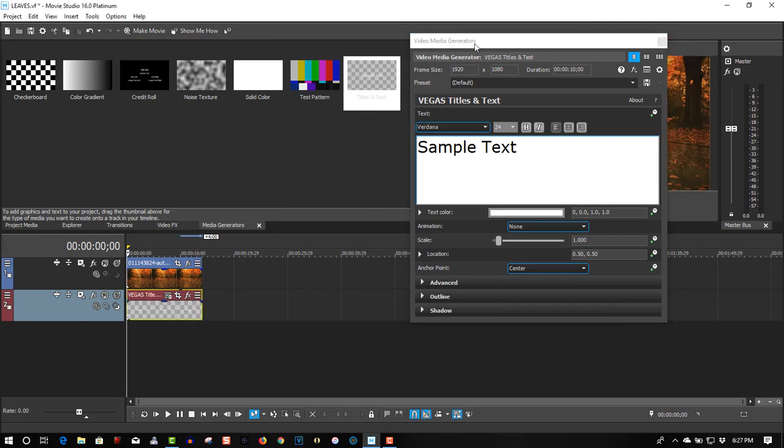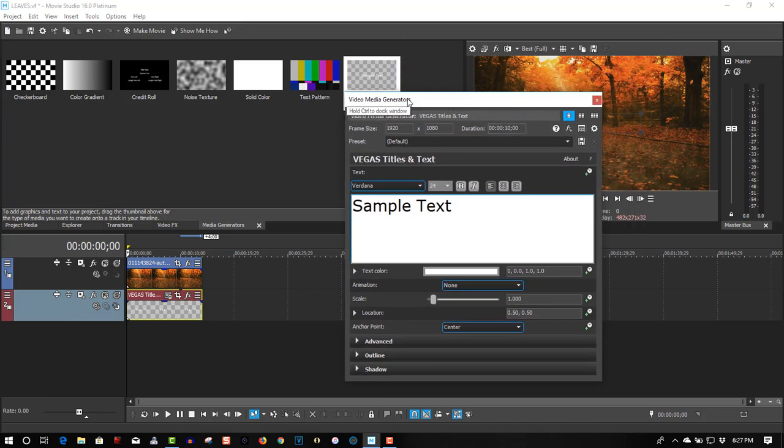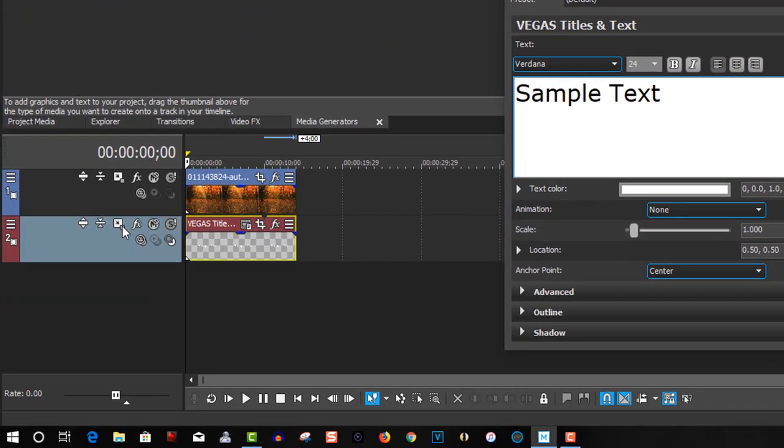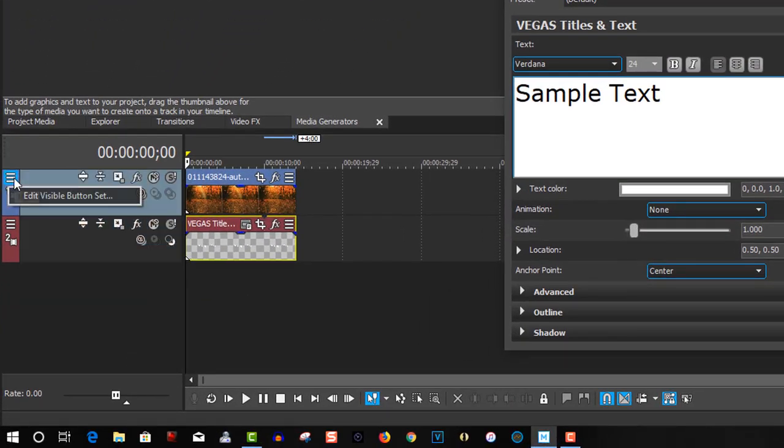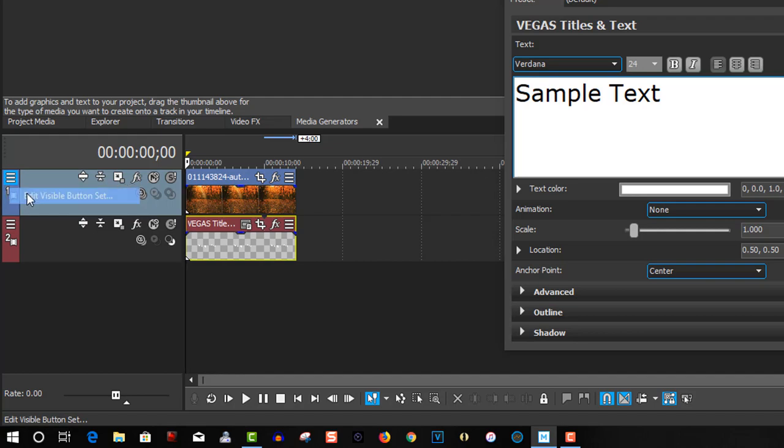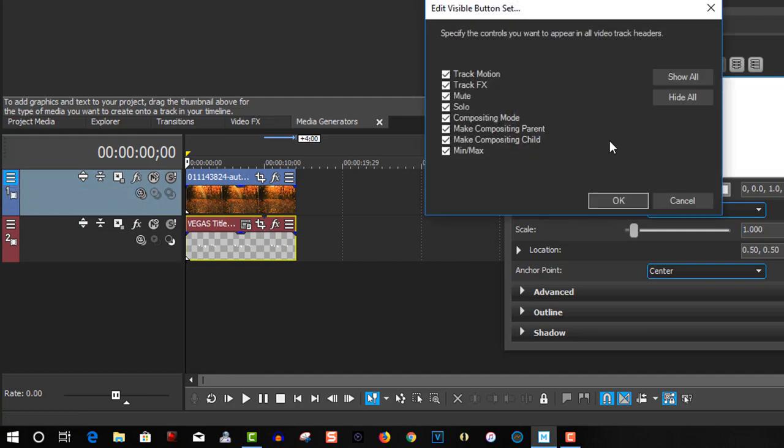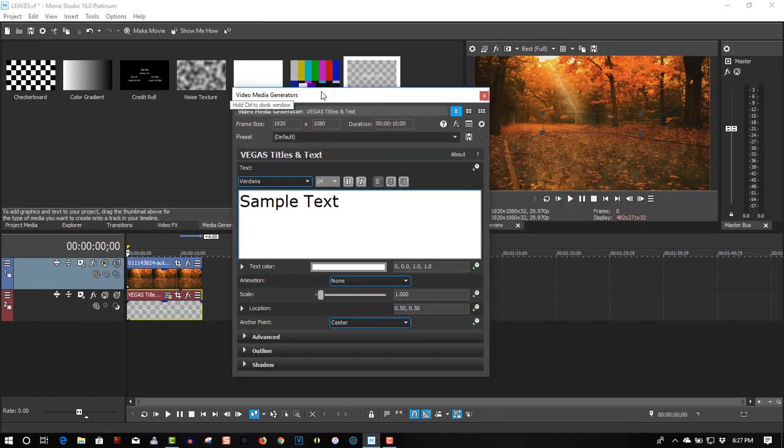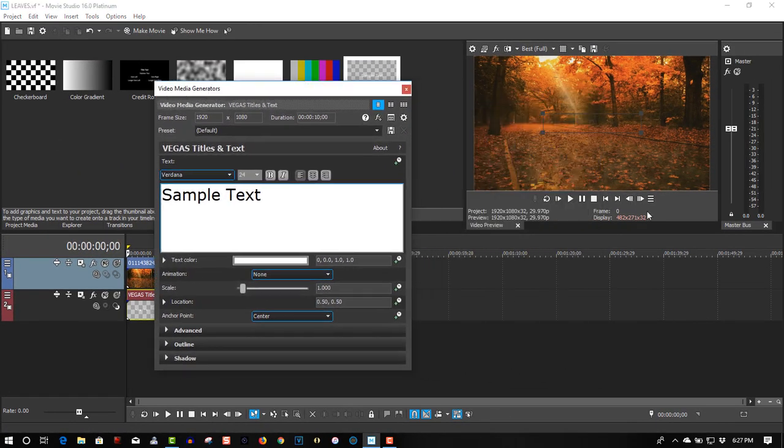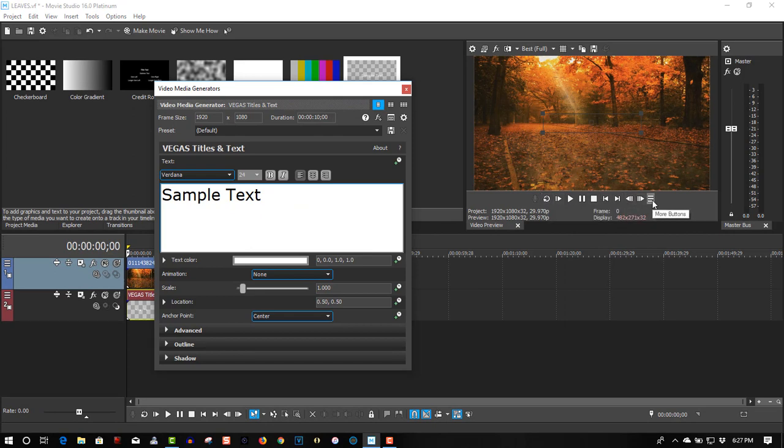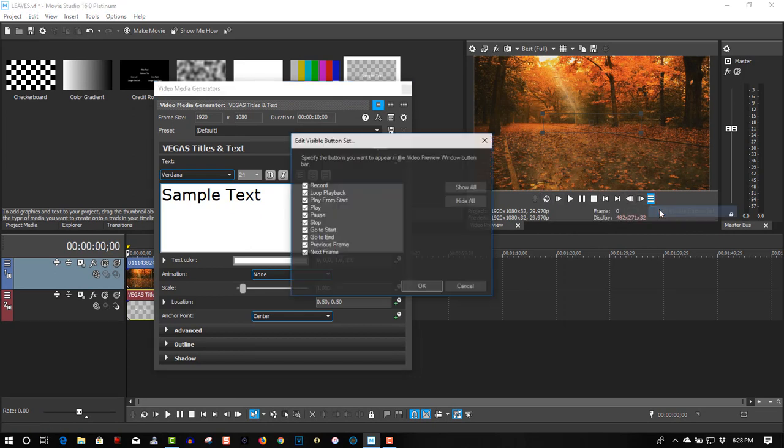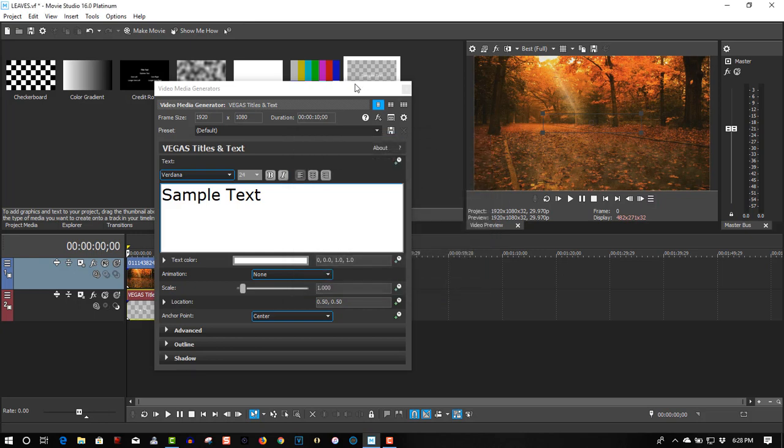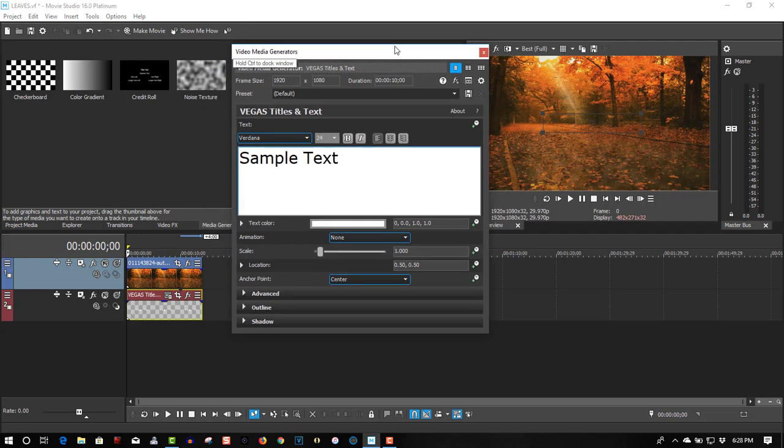Now if you don't see these buttons here, click on here, Edit Visual Button Set, and Show All. The same goes for the preview window. If you don't see all your buttons, go to More Buttons, Edit Visual Button Set, Show All, click OK. This way it makes it a lot easier for editing.